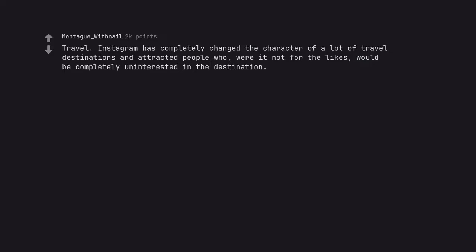Travel. Instagram has completely changed the character of a lot of travel destinations and attracted people who, were it not for the likes, would be completely uninterested in the destination.